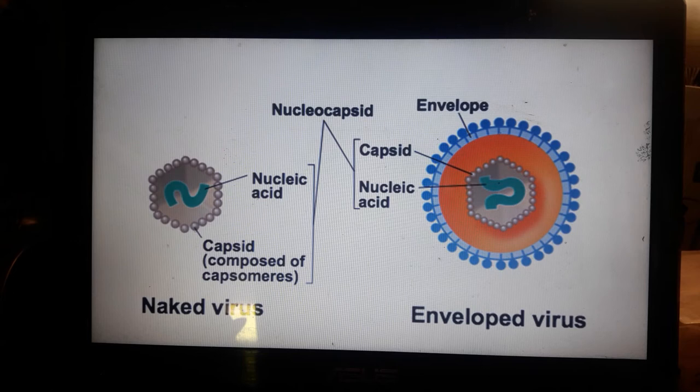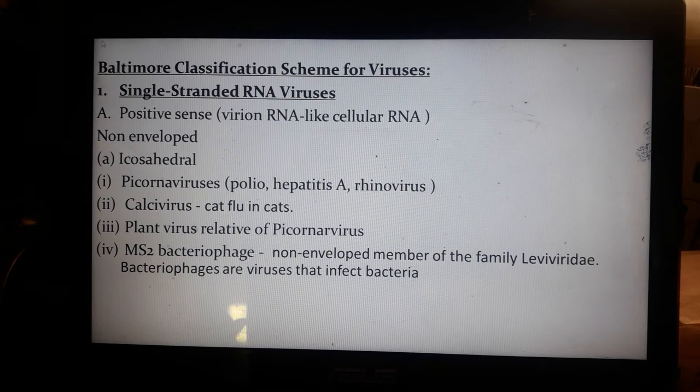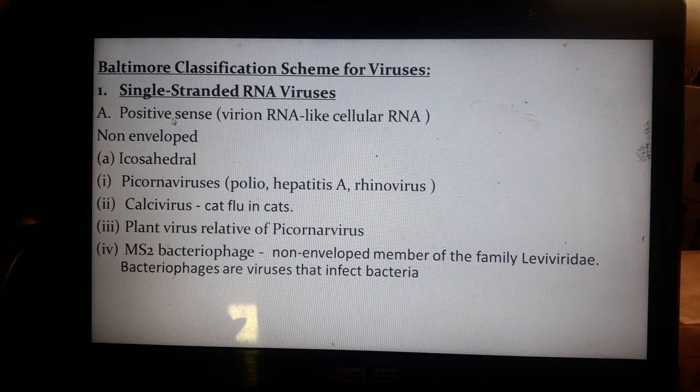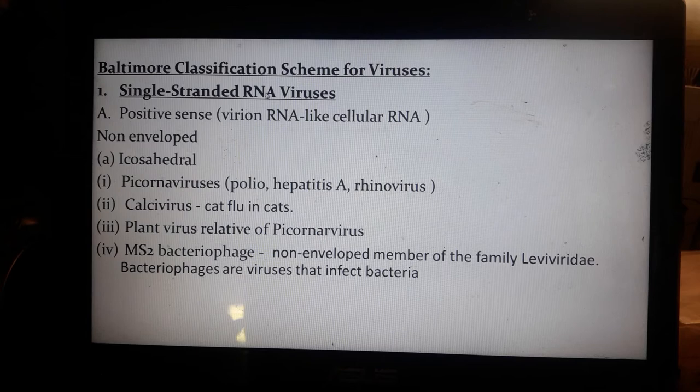The enveloped class of virus is found also with a lipid layer that protects the capsid and nucleic acid. The Baltimore classification scheme for viruses was developed by virologist Baltimore. Single-stranded RNA viruses include the positive-sense type, where viral RNA behaves like cellular RNA.